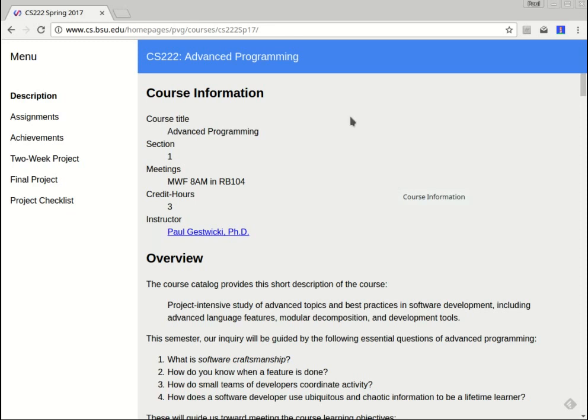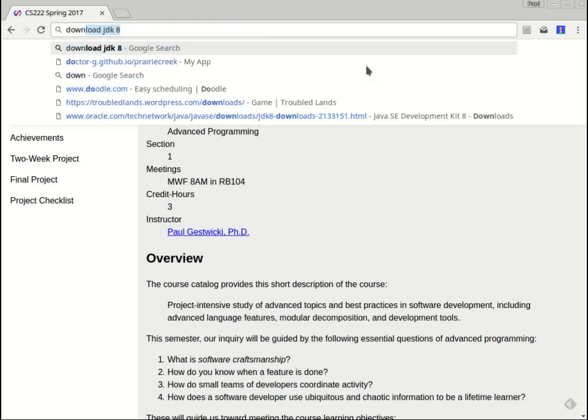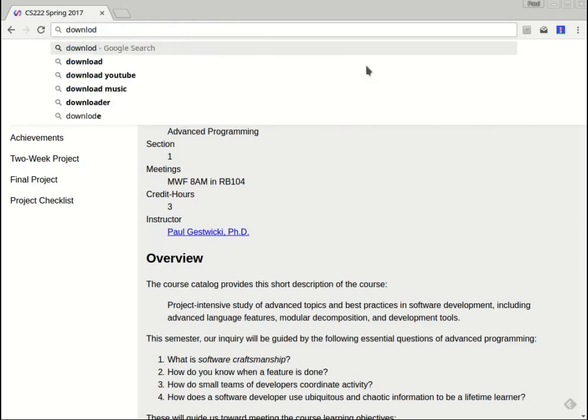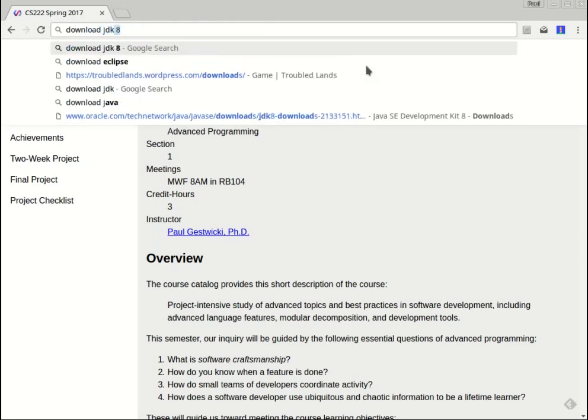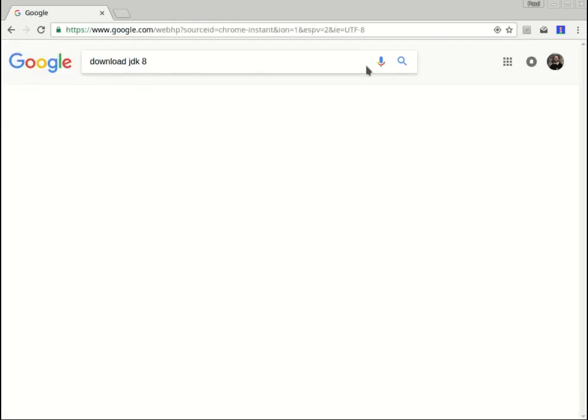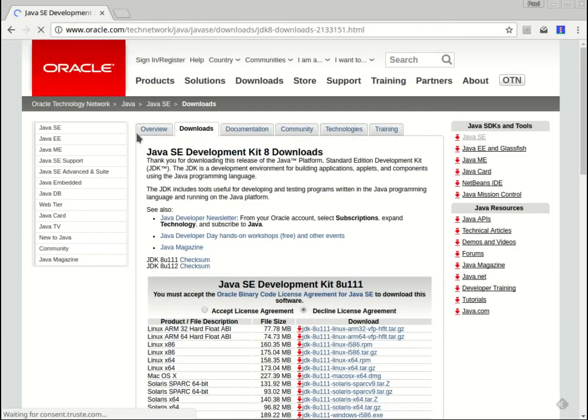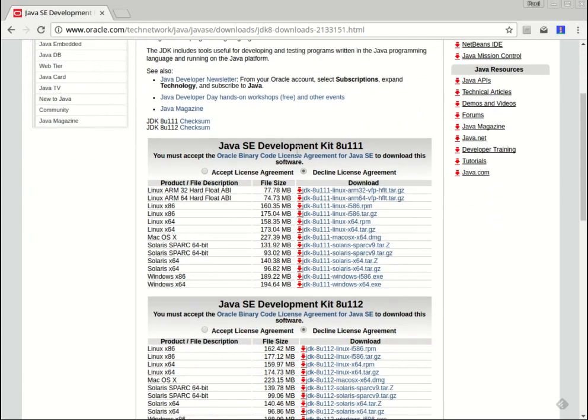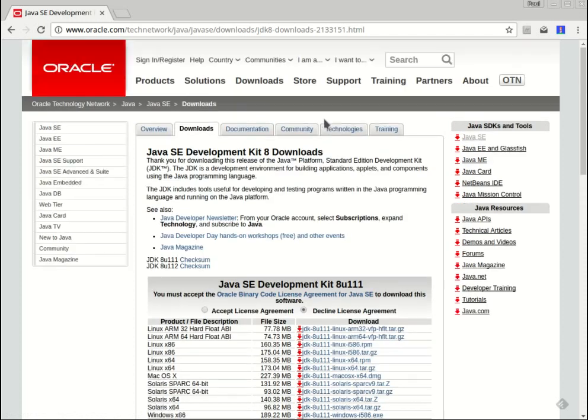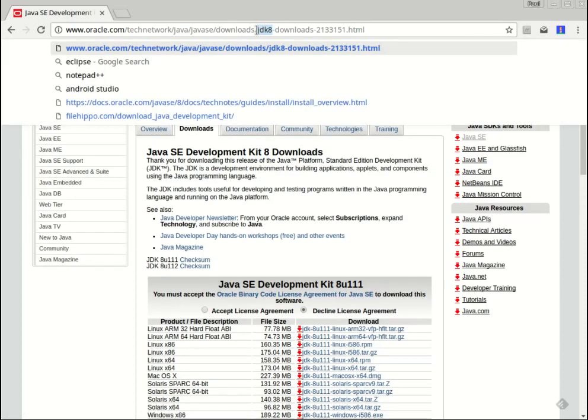So the first thing you need to do is get the JDK version 8. I'm just going to do a search here for download JDK 8. JDK stands for Java Development Kit. Based on your operating system and your architecture just download the one that you need and install it. It should be pretty straightforward. When you install it write down where you installed it on your hard drive because you're going to need that in a couple of steps.